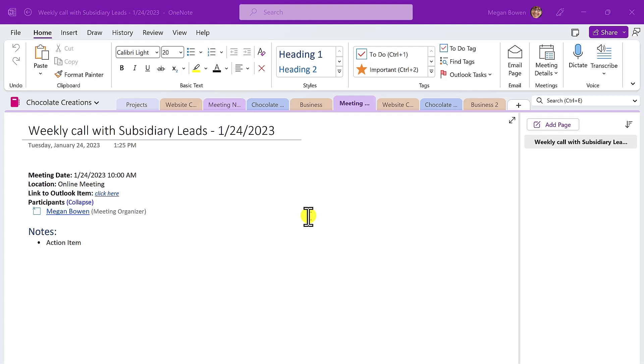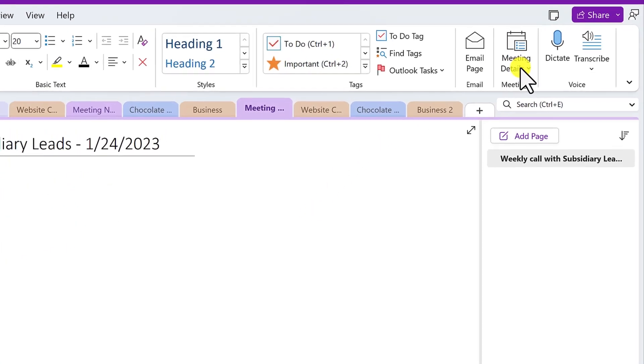To do this in OneNote, first move to the section where you want to add the meeting notes. Next, from the Home tab of the ribbon, choose meeting details.